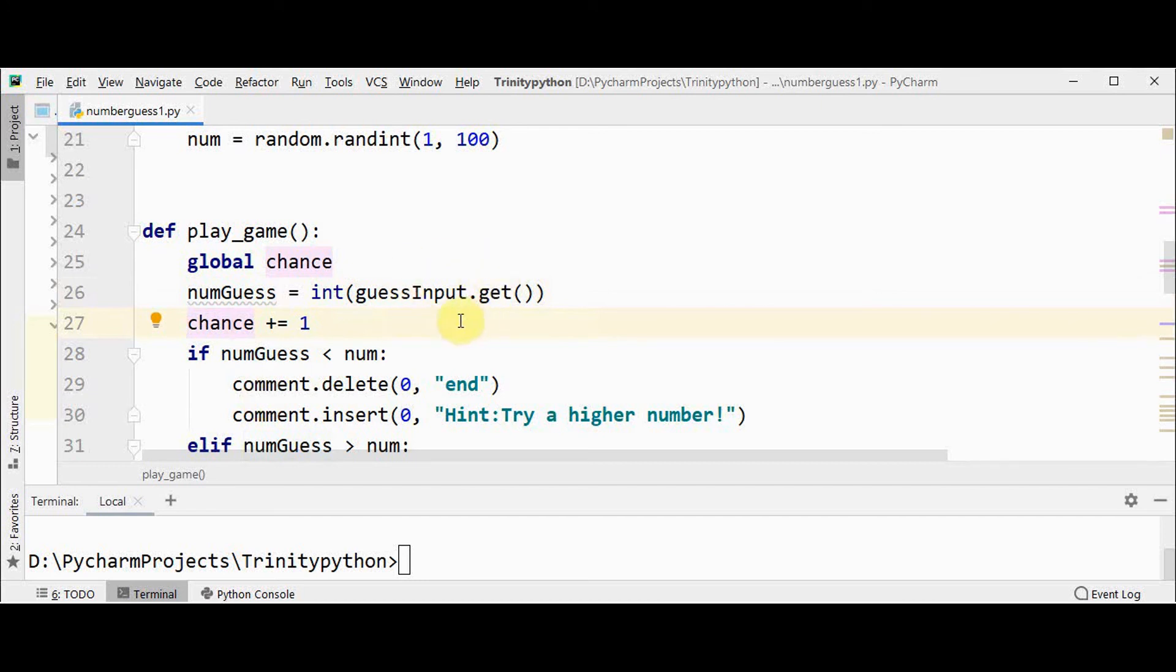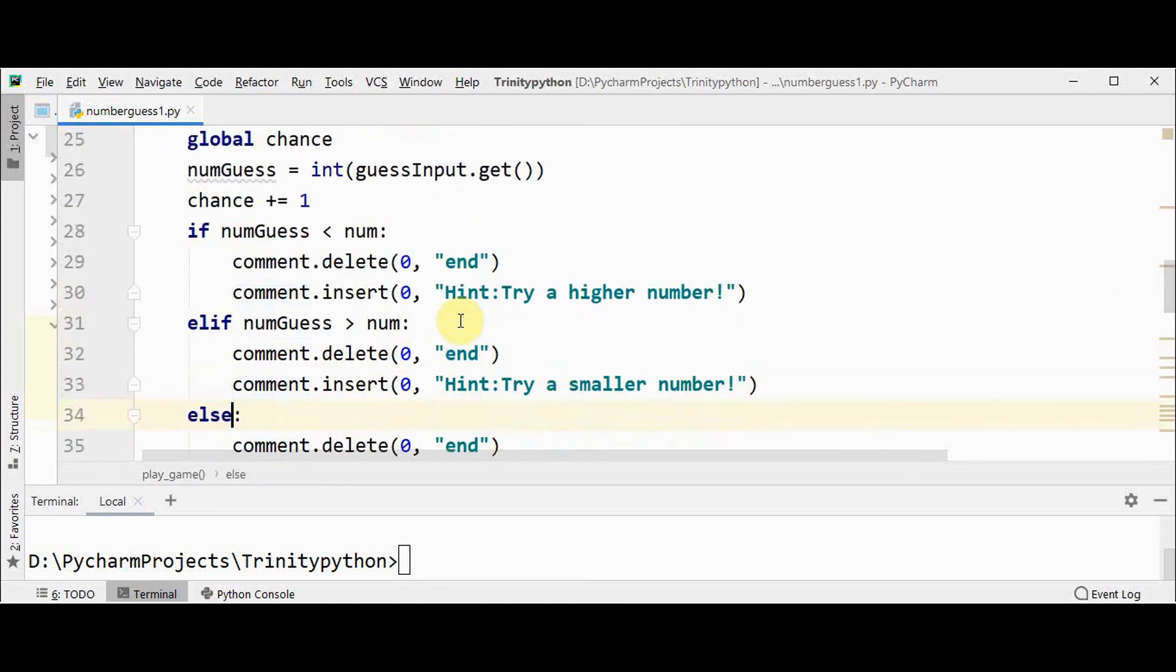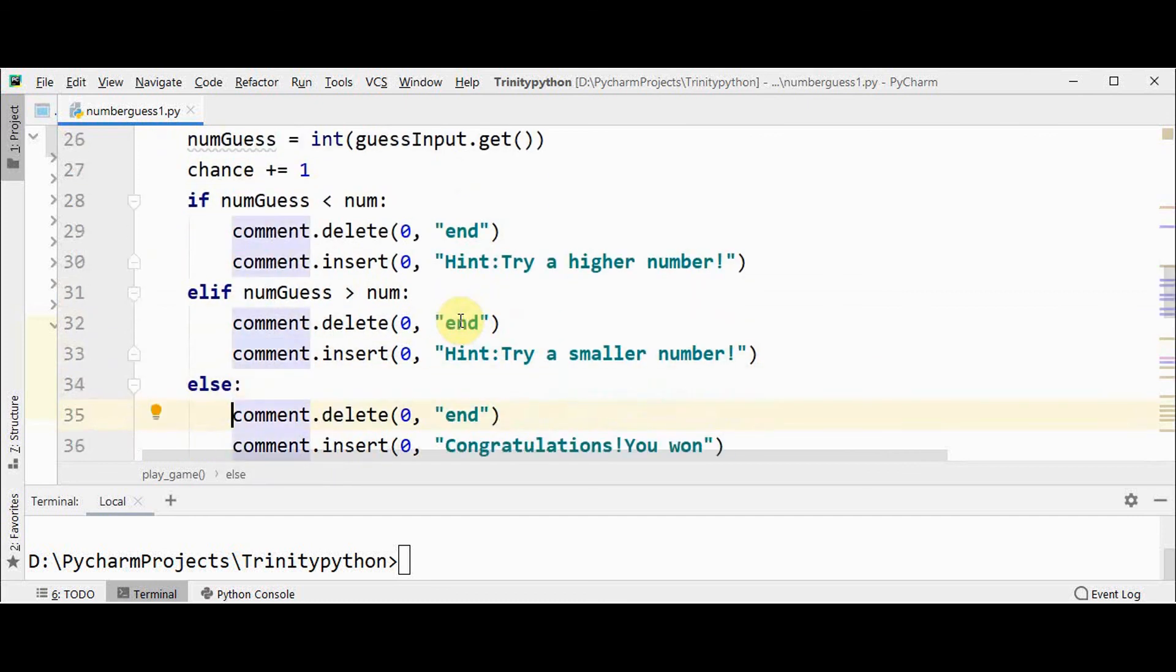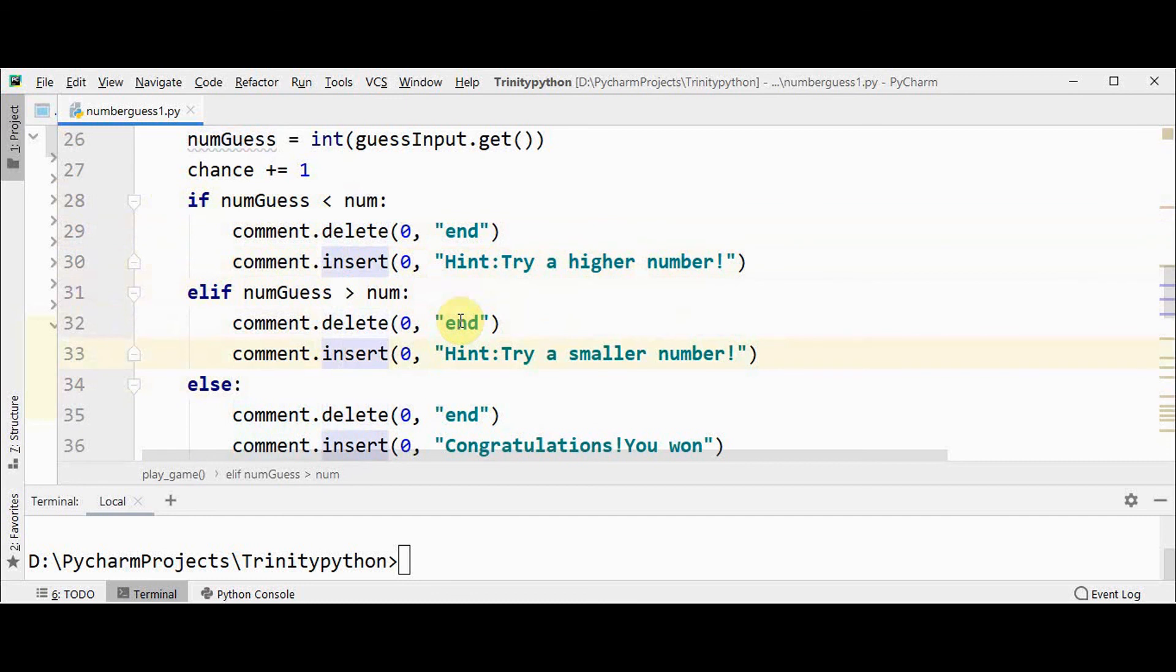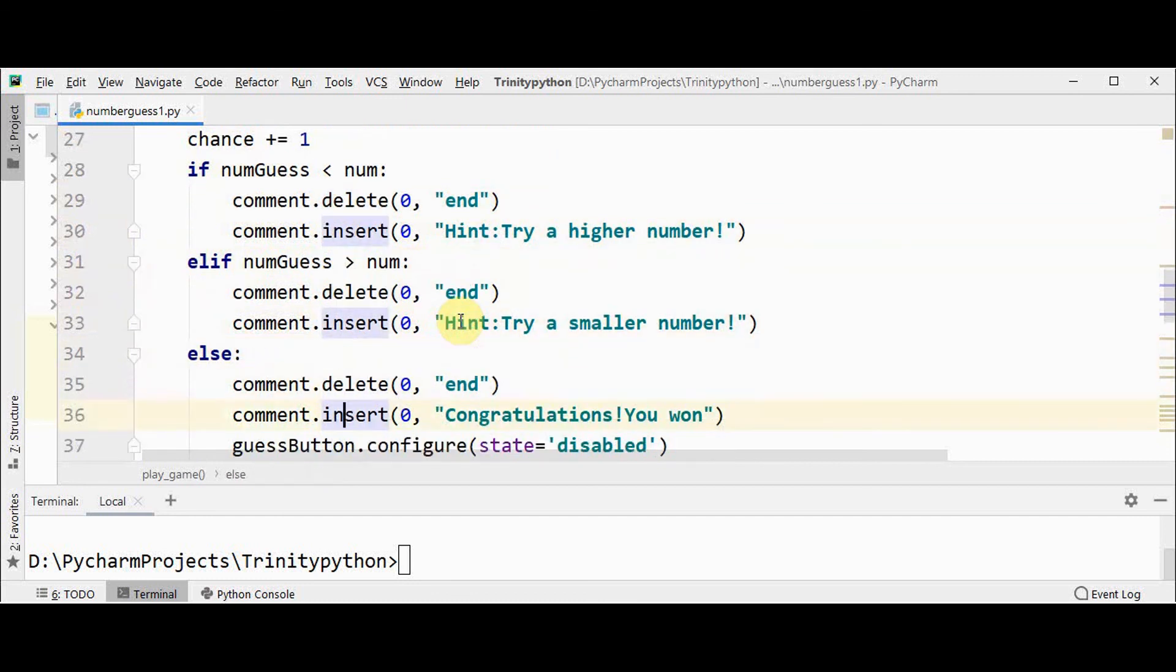There are three options when the number is guessed by the user. Either the number will be less than the system generated number, or it may be greater than the system generated number, or the third option is that it can be equal to the system generated number. So I have given all three options. If the guess number is less than the number, you can give a hint that you have to try a higher number. Else, you have to try a smaller number, or you can leave a comment that you have won the game.